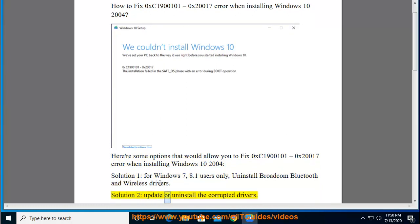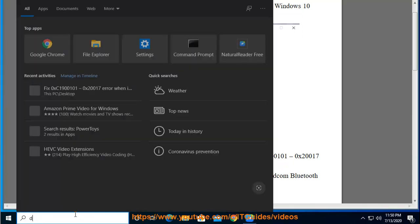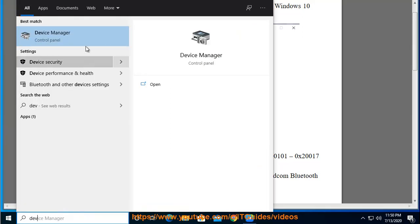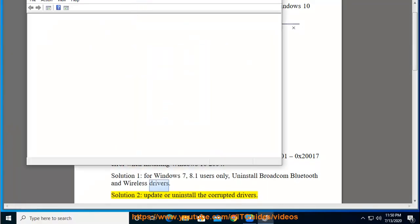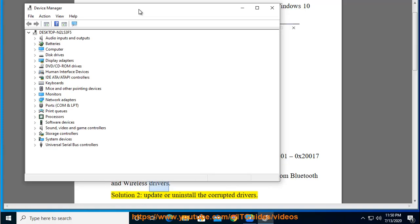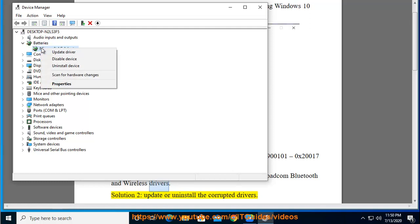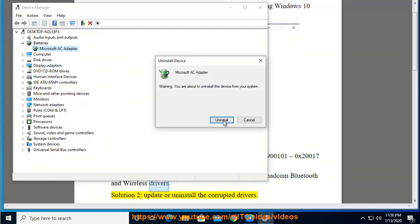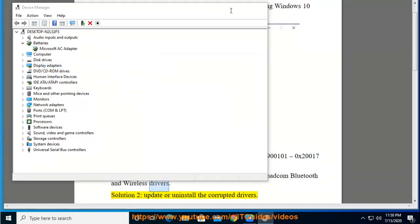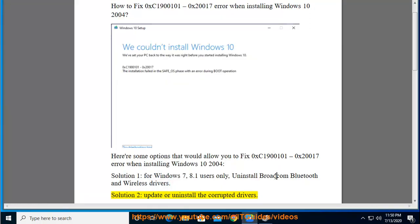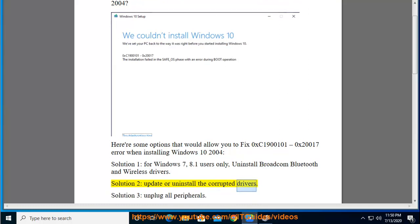Solution 2: Upgrade Windows 10, or uninstall the corrupted drivers.